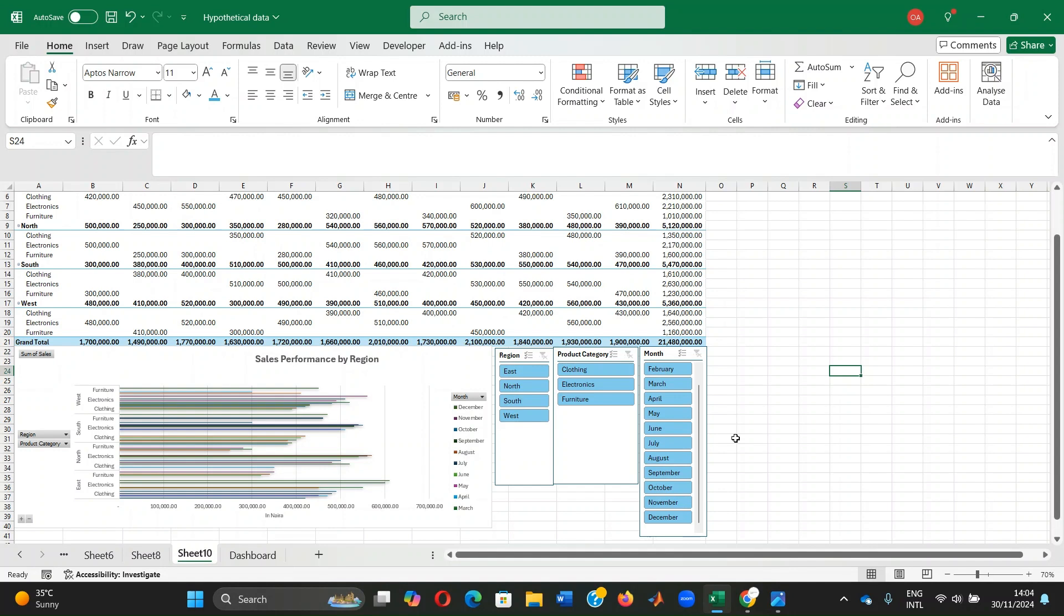Rows display distinct values vertically along the side of the table, organizing the data into categories. To decide what goes into the rows area, ask what categories do I want to organize the data by in rows. And values are the numerical data points or metrics you want to analyze, for example, sums, averages, or counts. To decide what goes into the values area, ask what numbers or metrics do I need to analyze or summarize.